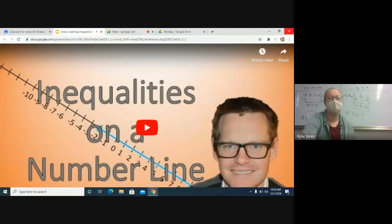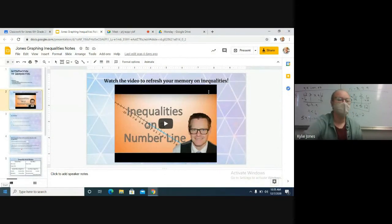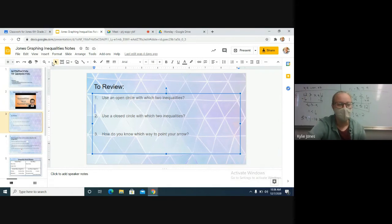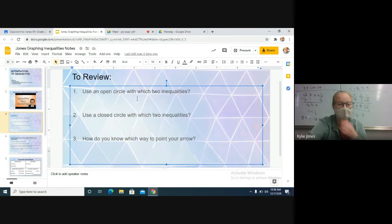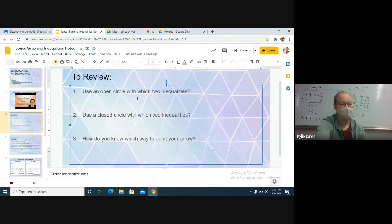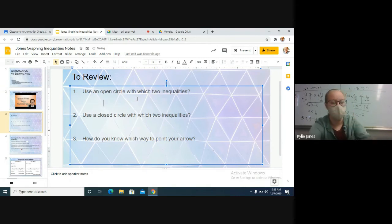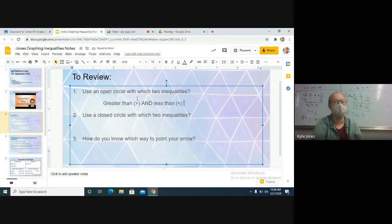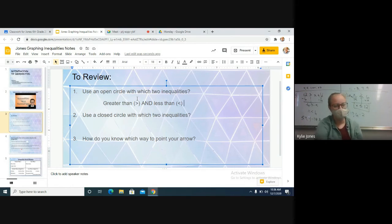So we're going to review that a little bit because there was a lot of information. Essentially you're drawing dots on a number line and pointing the arrow the correct way. Number one says: use an open circle — a circle that's not colored in — with which two types of inequalities? Greater than and less than. So those two symbols, if you see greater than or less than, you're using an open circle. You just draw a circle — do not color it in.